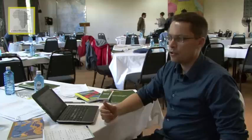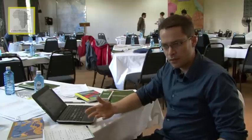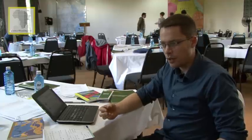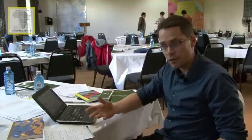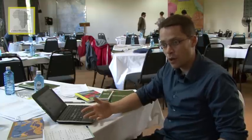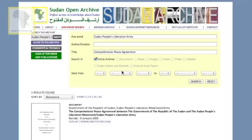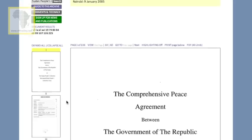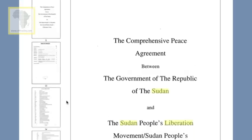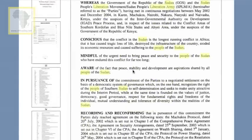We've also added a range of more recent documents including a version of the Comprehensive Peace Agreement which is fully word searchable, as well as the Abyei Boundaries Commission report and other sources which hopefully are relevant to many people today.